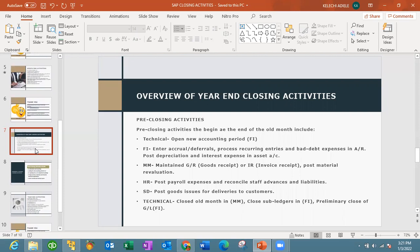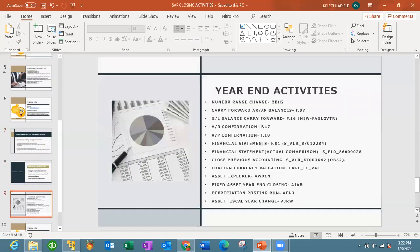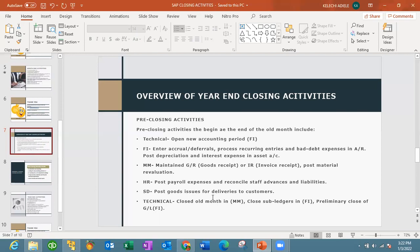For FI, we look at entering accruals and deferrals, process recording transactions, bad debt and bad debt expenses in your accounts, and posting depreciation and interest expenses in asset accounts. For MM, the MM consultants will maintain the GR/IR postings and post material valuation and stock accounts. HR will be looking at posting payroll expenses and reconciling staff advances and liabilities, as well as posting goods issues for deliveries to customers. The technical team should also be looking at closing the old months, closing all sub-ledgers, and the primary close of GL accounts.